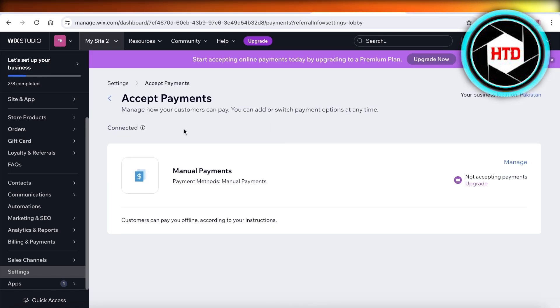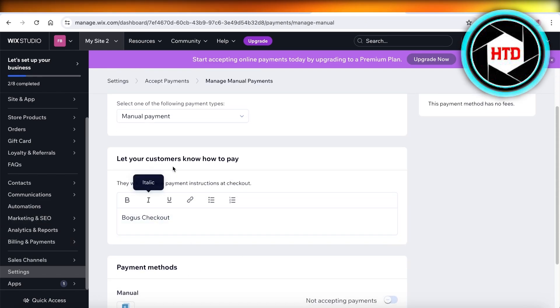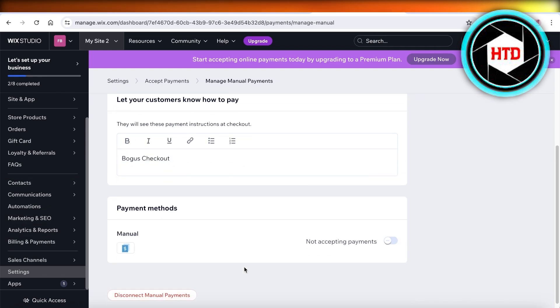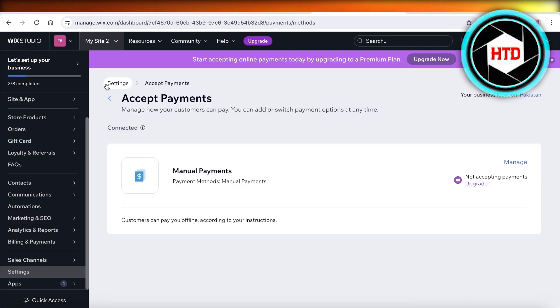Once you go into accept payments, you're going to choose the type of payments you want. Set up any type of manual payment. I just have set up manual payment and it says bogus checkout because this is my bogus checkout method.